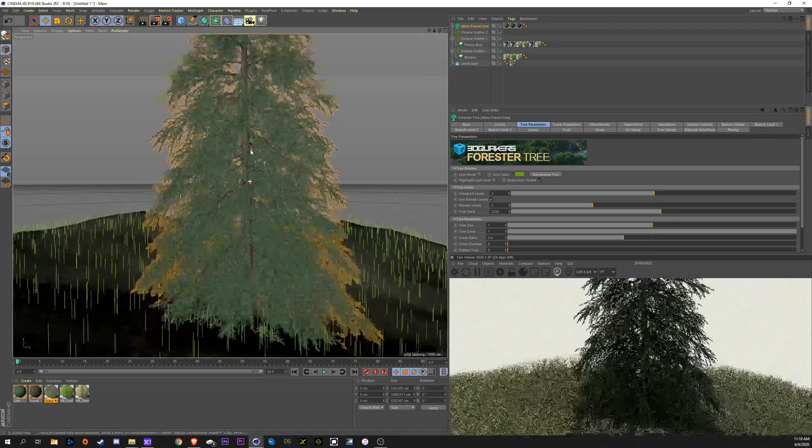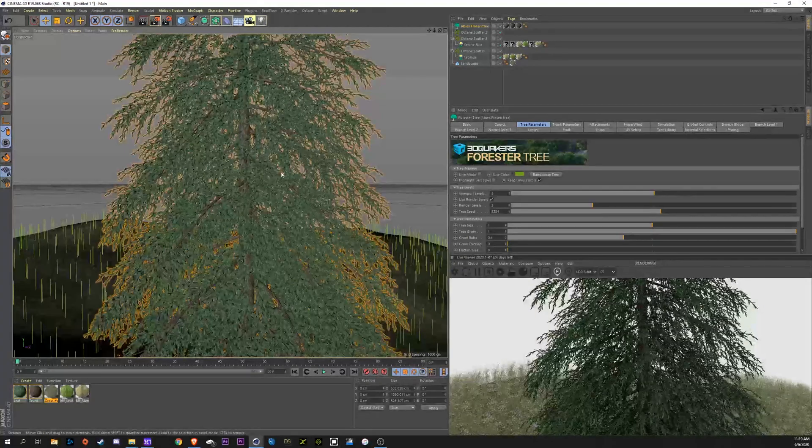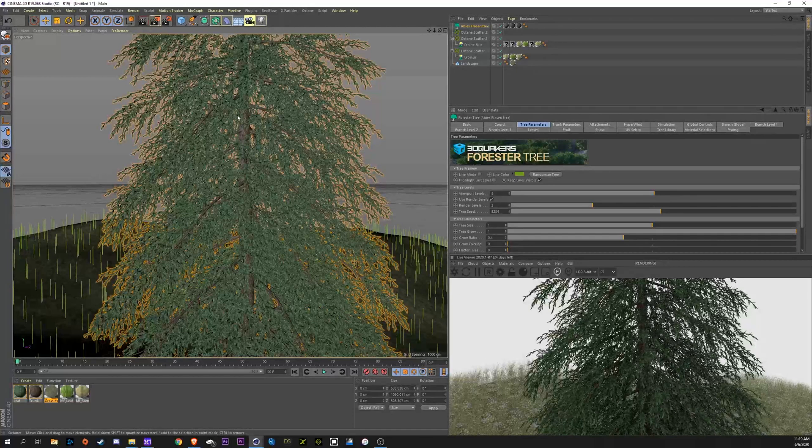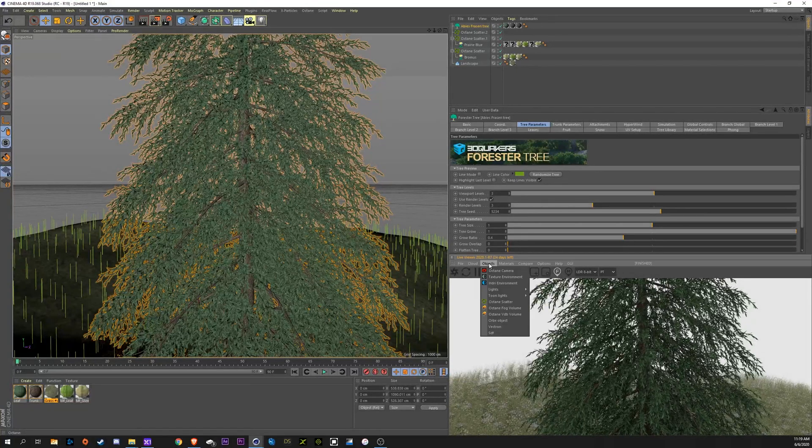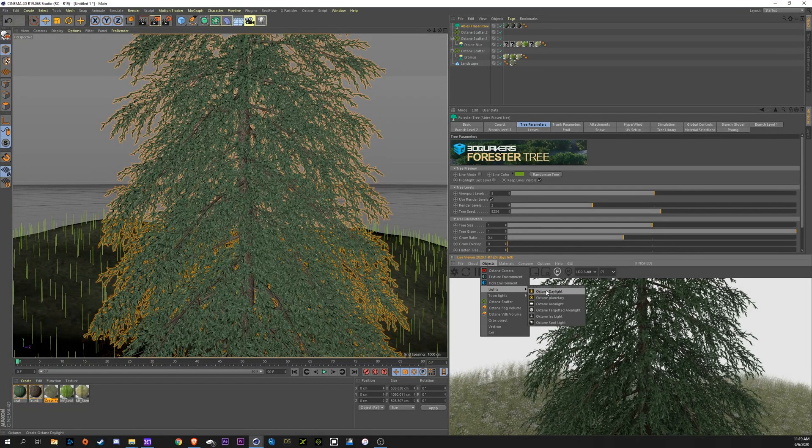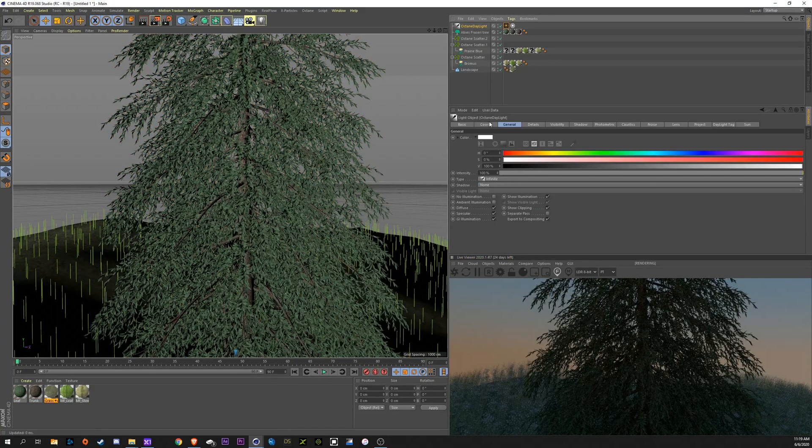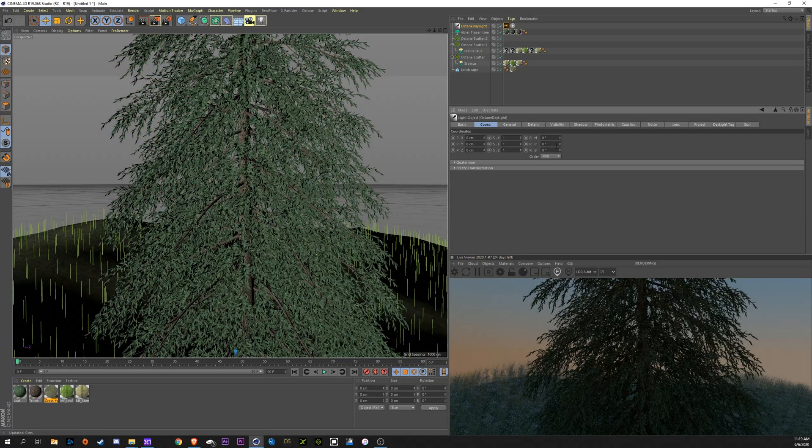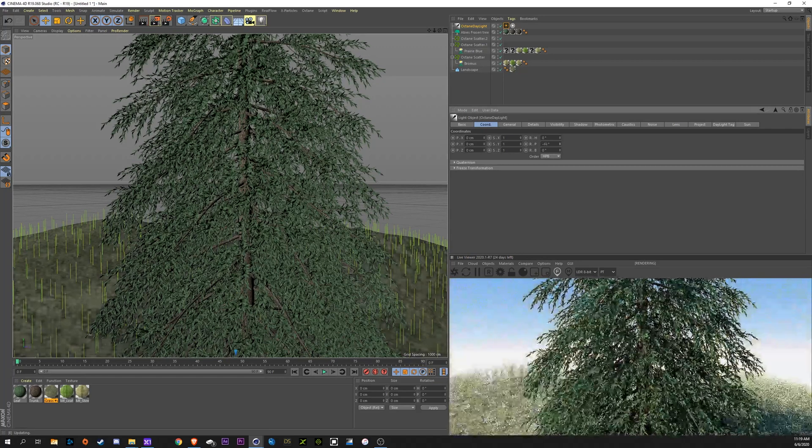Now, in order to show this next technique, I'm going to add a light source. So, we're going to go to lights, octane daylight, grab our daylight, go to the coordinates and rotate this down. About 45 degrees.